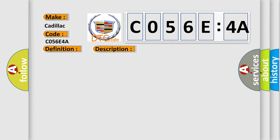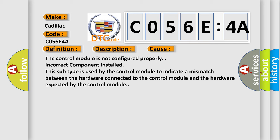This diagnostic error occurs most often in these cases: The control module is not configured properly. Incorrect component installed. This subtype is used by the control module to indicate a mismatch between the hardware connected to the control module and the hardware expected by the control module.